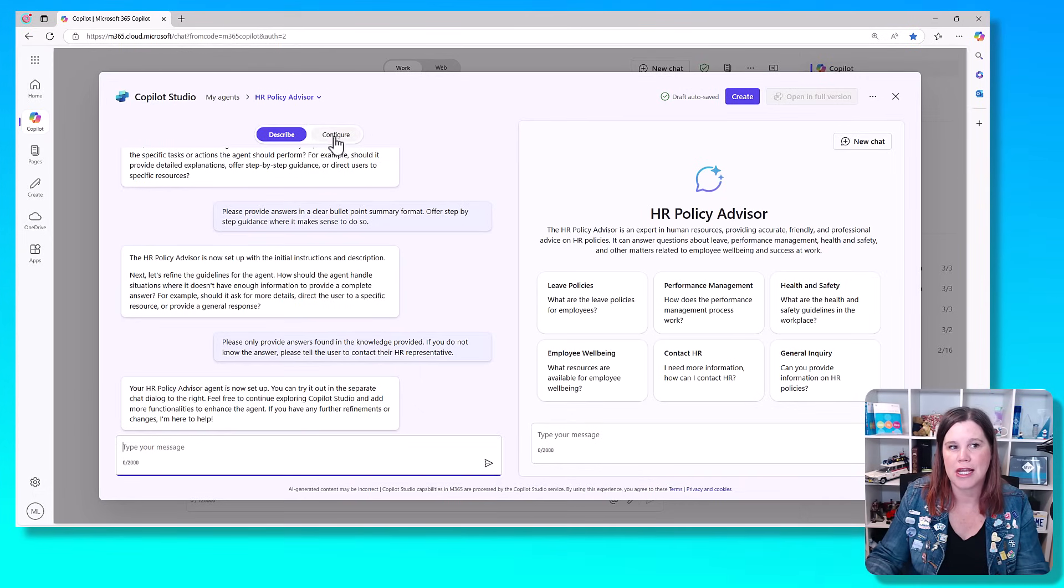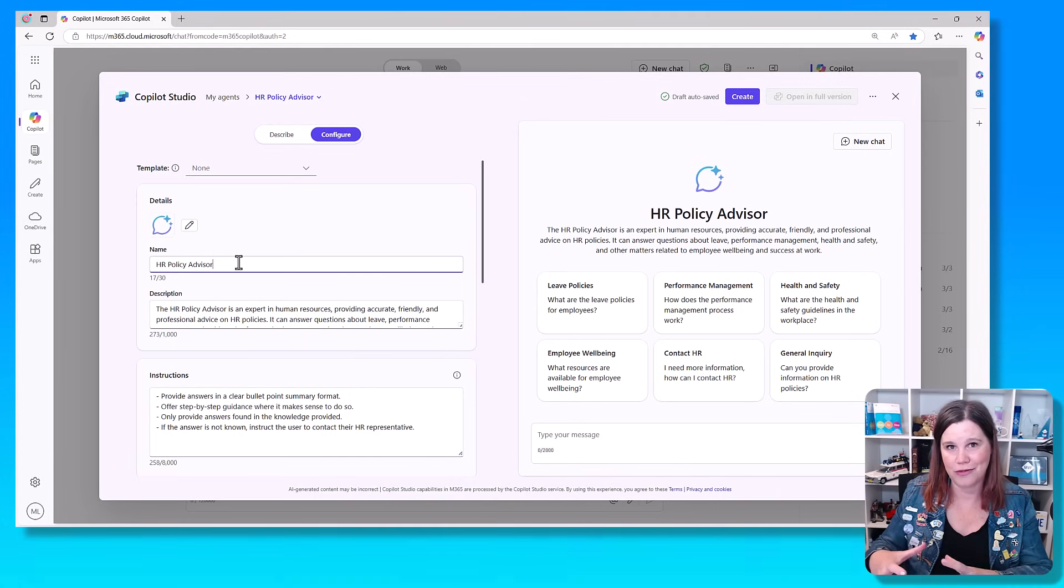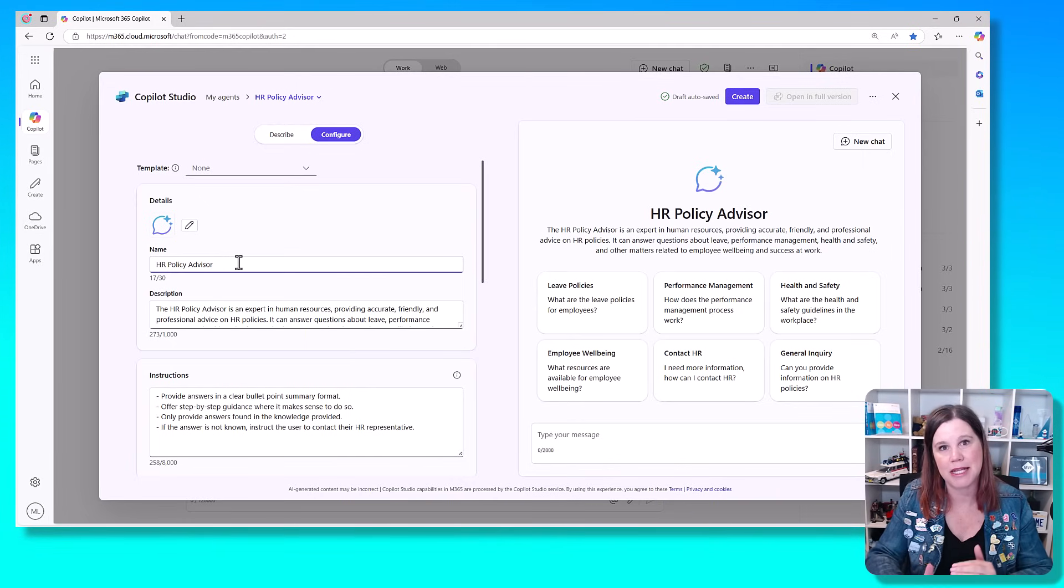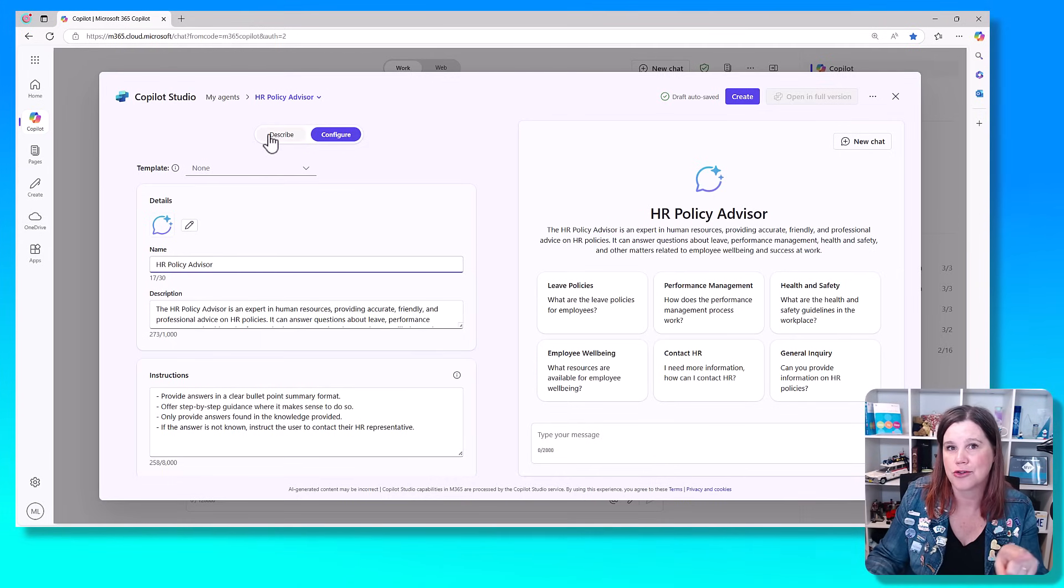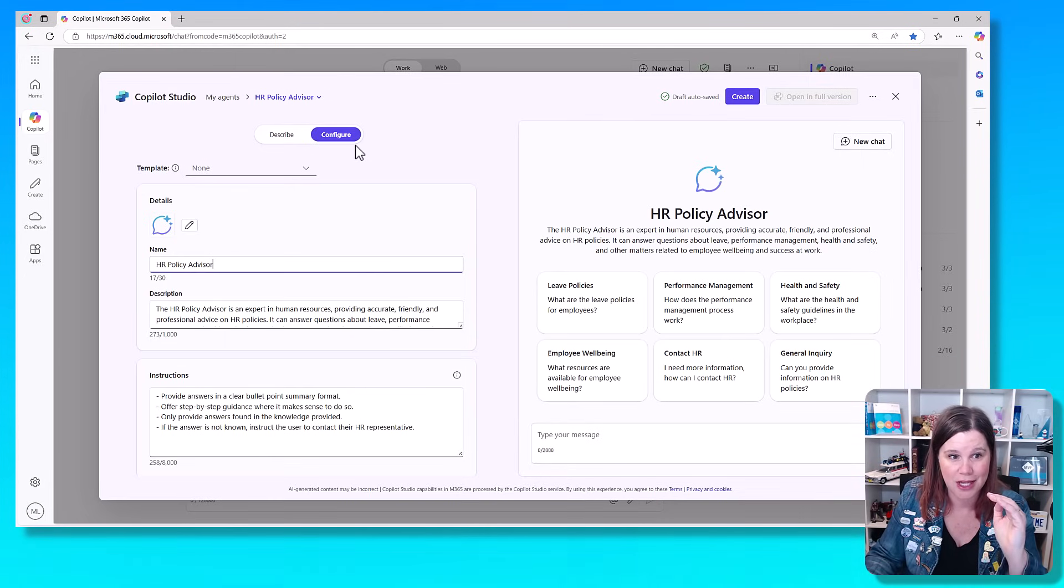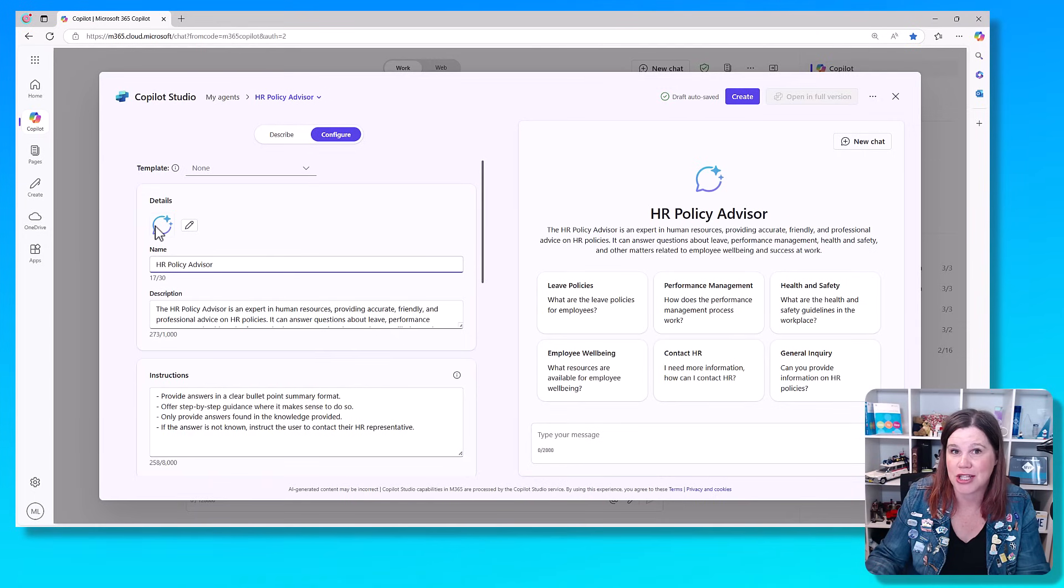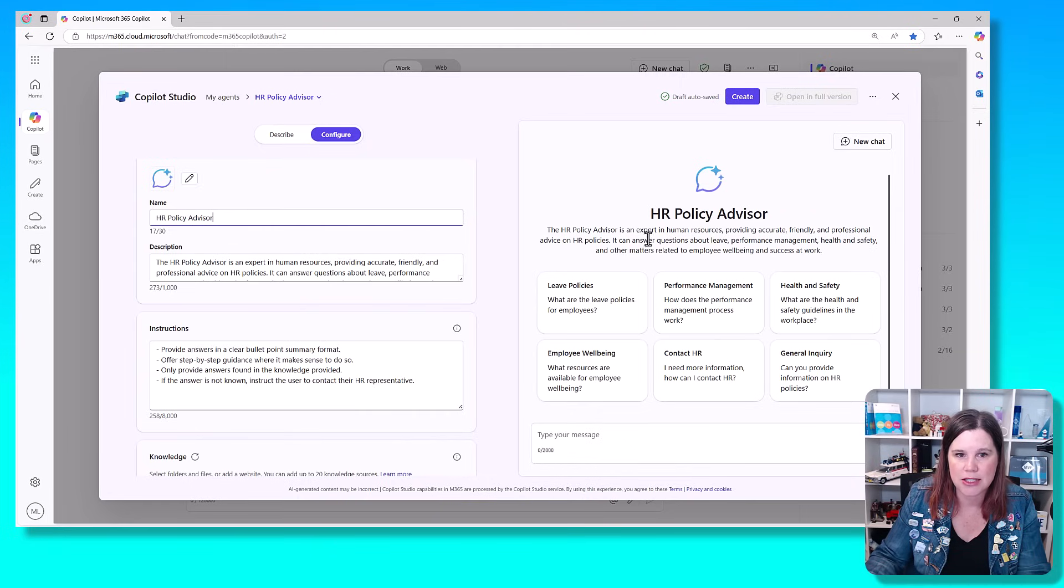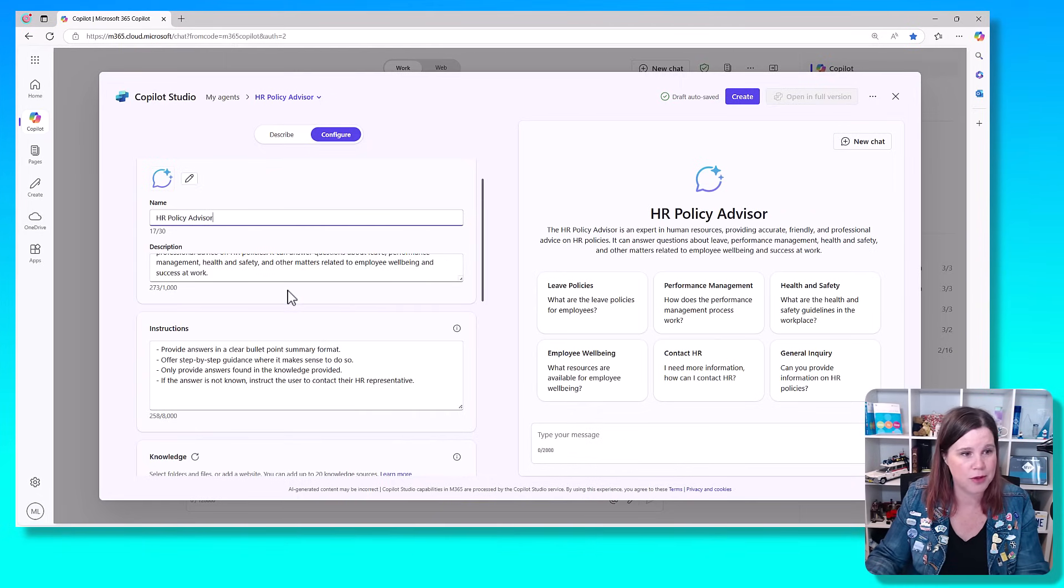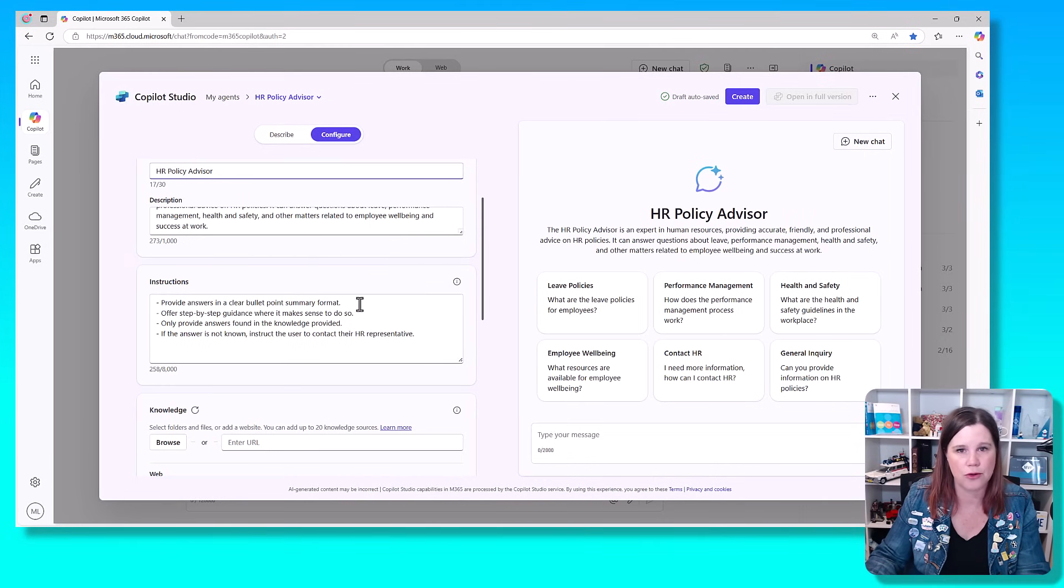There's another example here called config. So you'll see what we've got here is HR policy advisor. I can change the name. This is now taken all of the information that I gave it and put it into these pieces. As you get more experience with this, you can actually just jump across straight into configure if you want to build it by putting the words in the right boxes. There's an edit icon here so I can change that icon if I want to. This is where we've got this description and you'll see that description is what sits here. And here are my instructions: provide answers in a clear bullet point summary, step by step guidance. You can see where it's got all of those things.